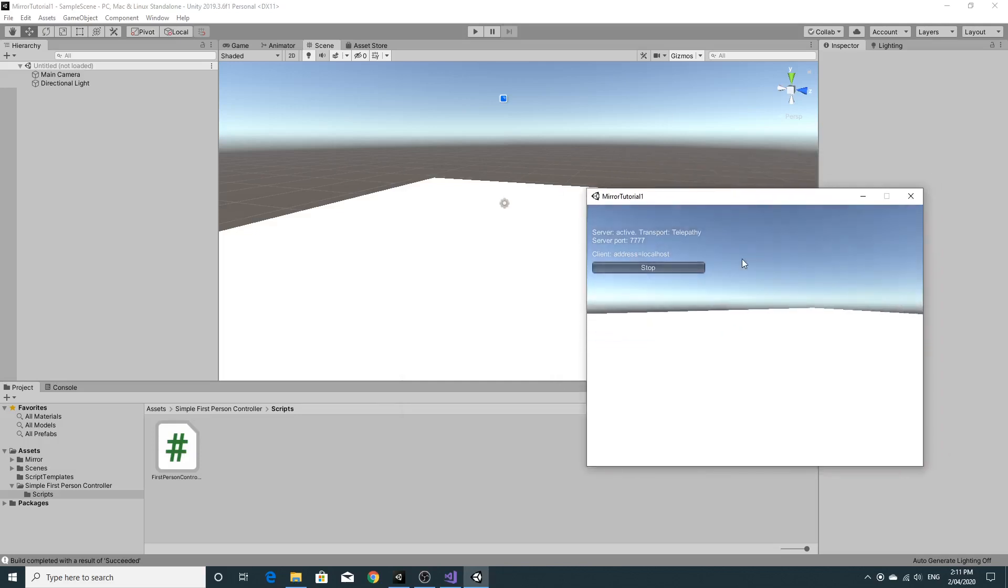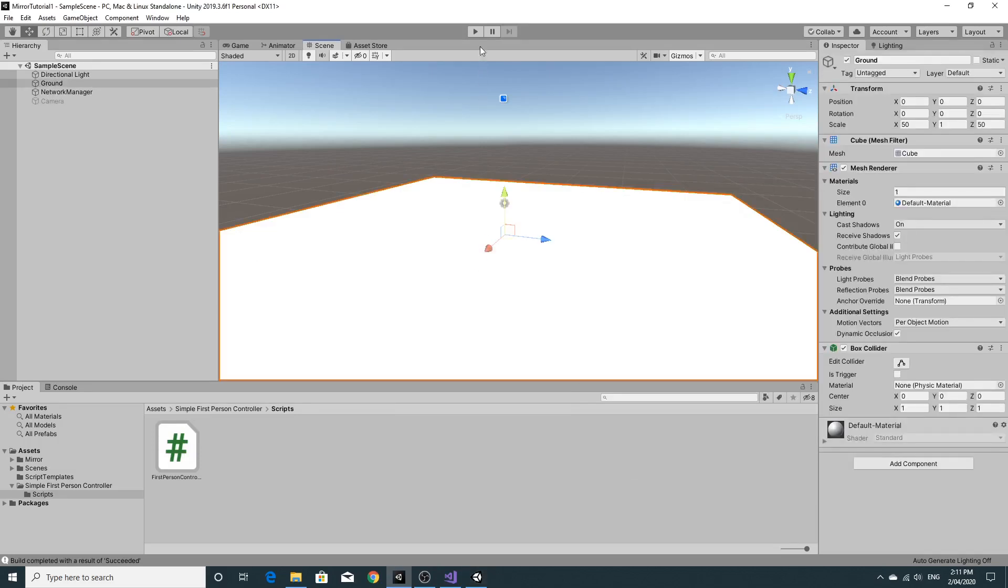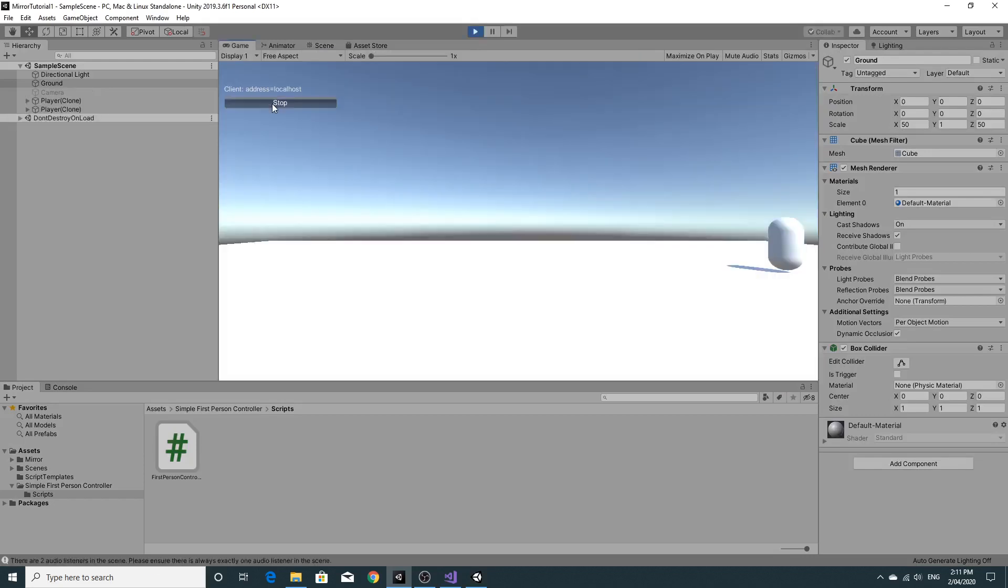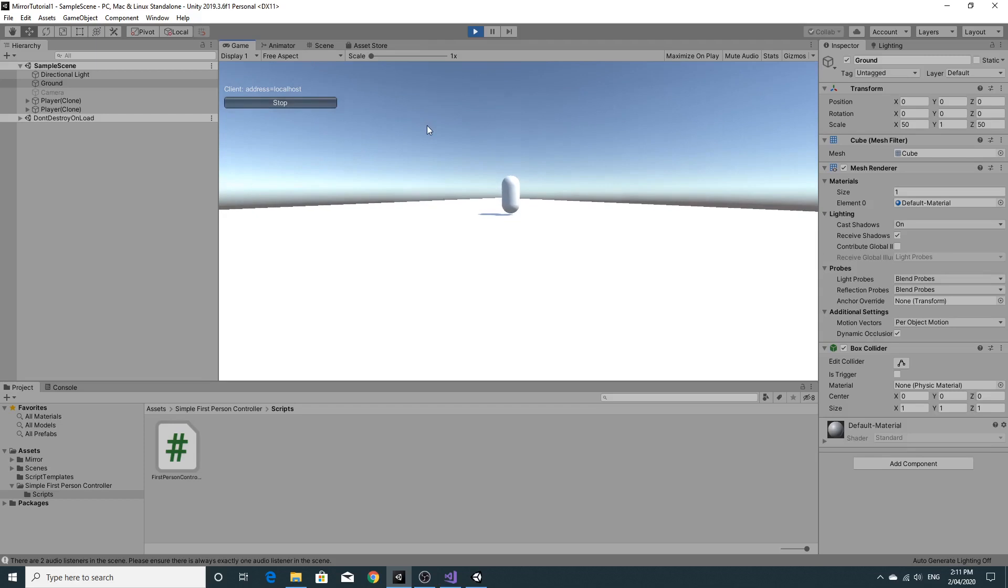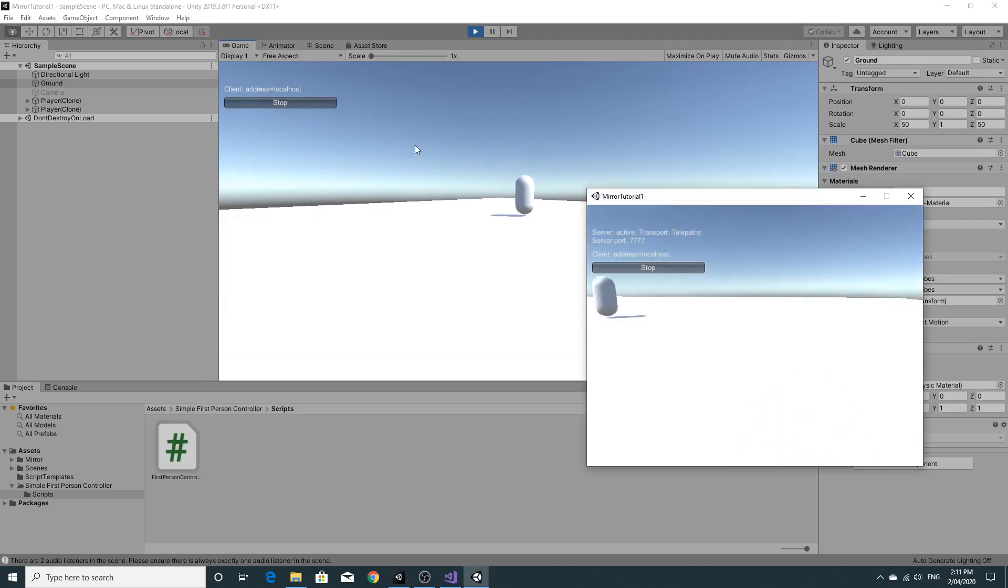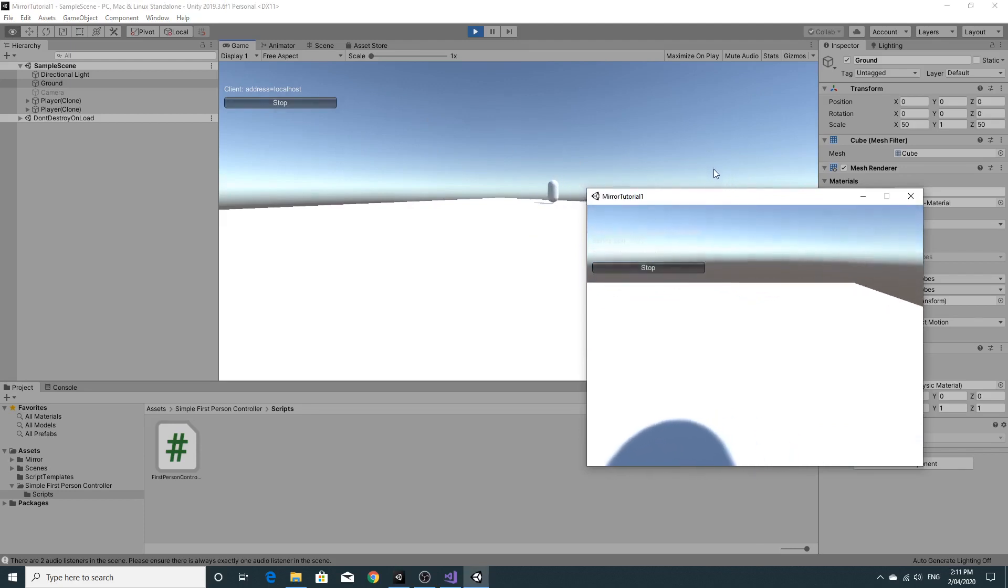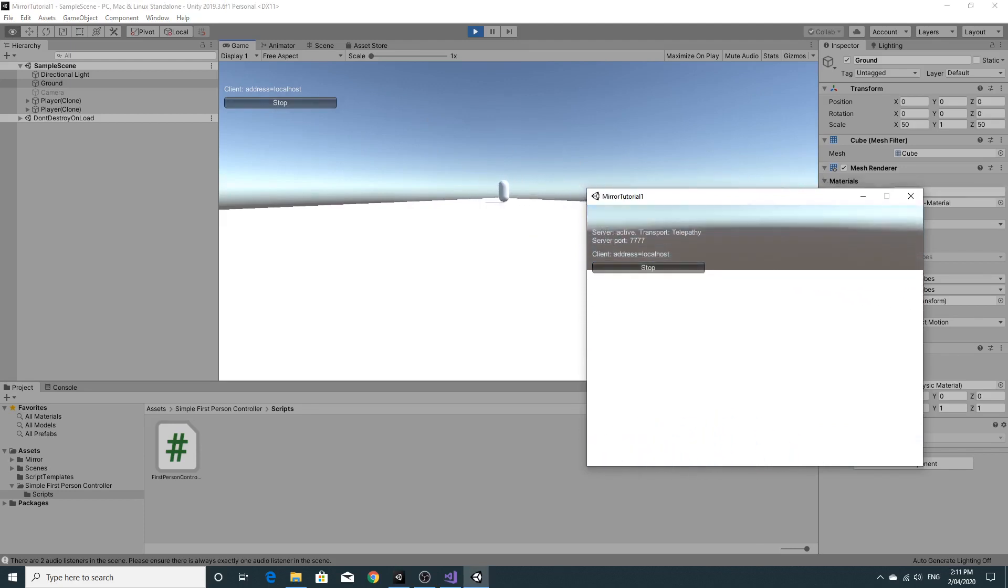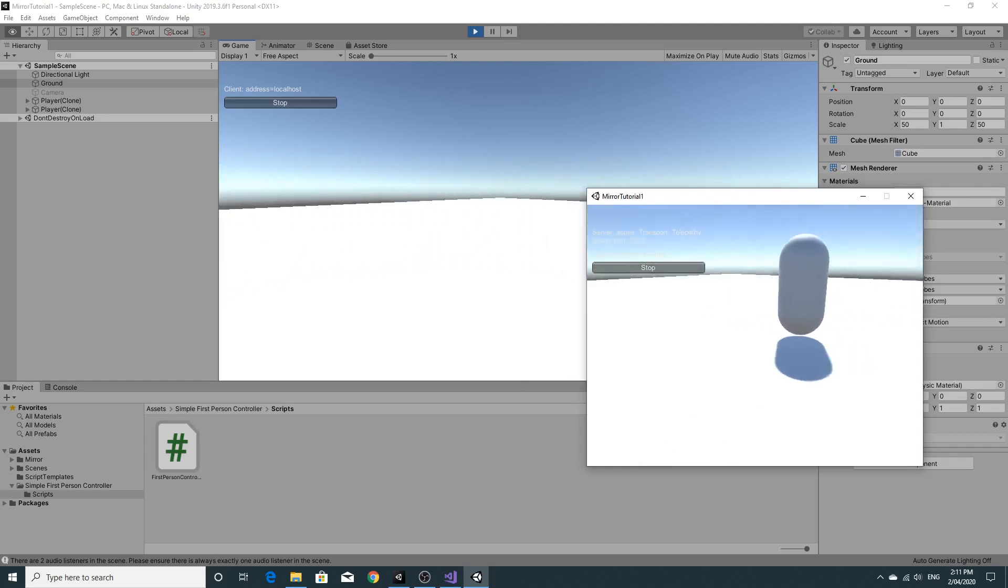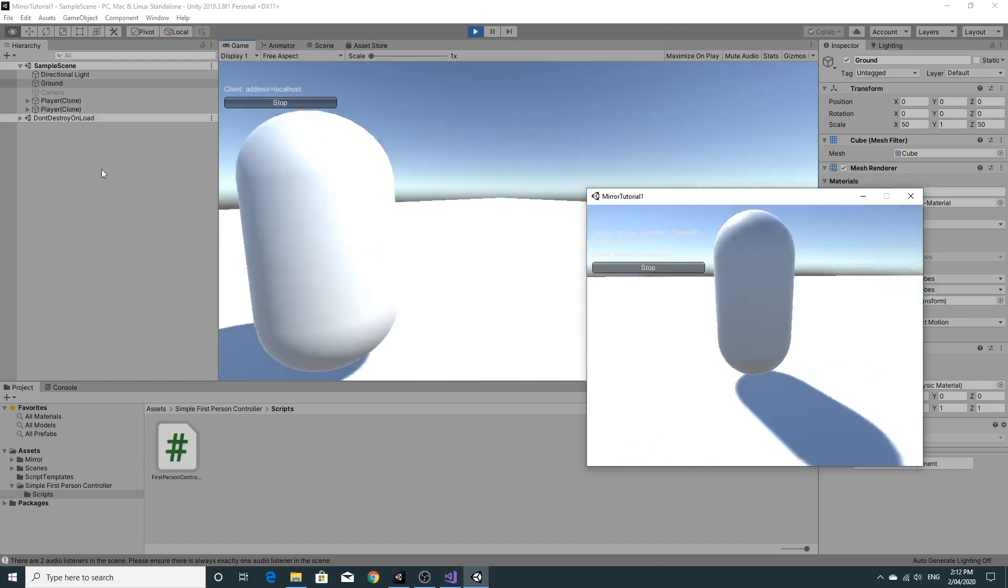So I managed to build and run this. I'm just going to click LAN host and just move them sort of slightly out of the way. Then with the unity editor, I'm going to run this as the client. And you'll see if I put both on the screen, you'll see that I can move around in this window.